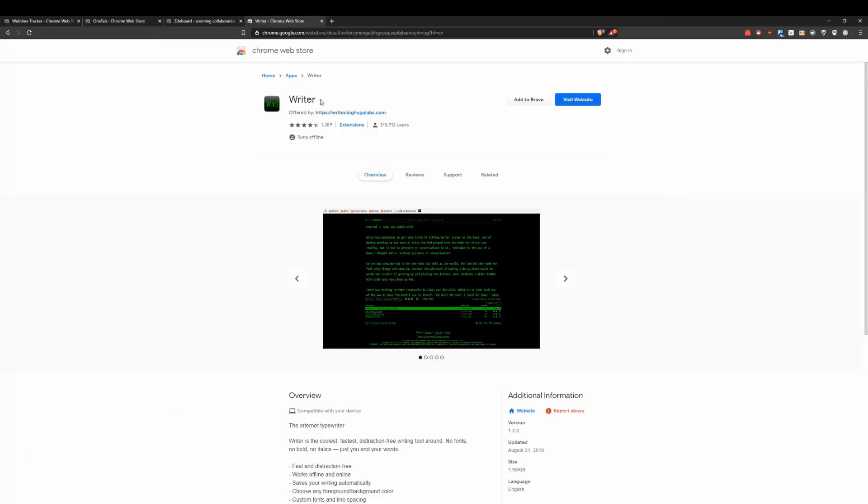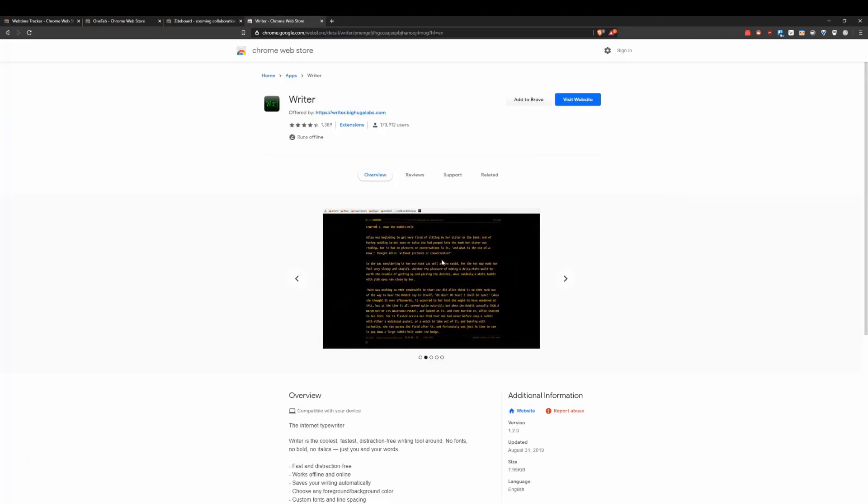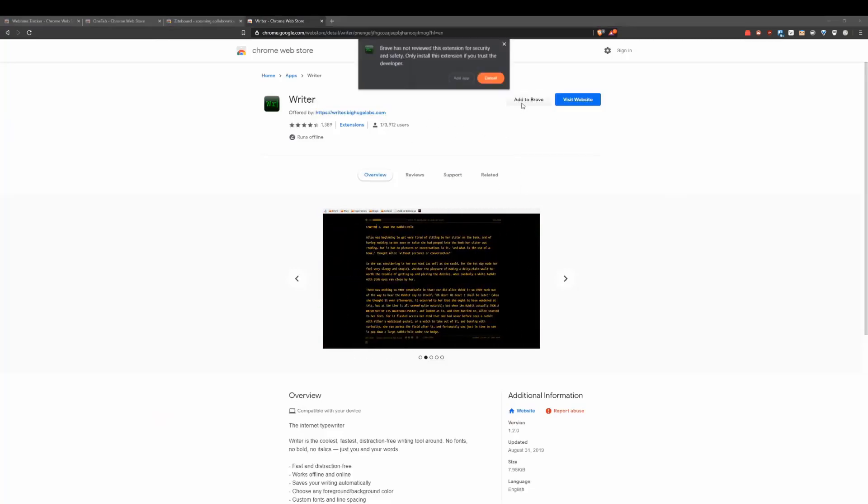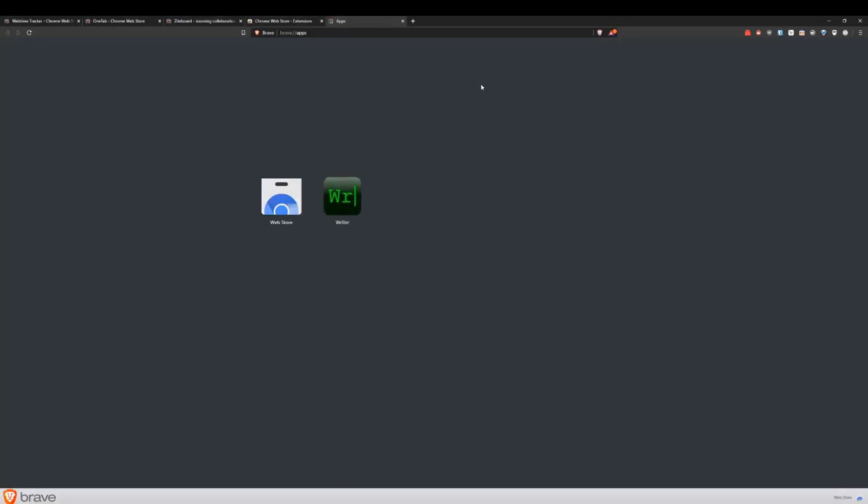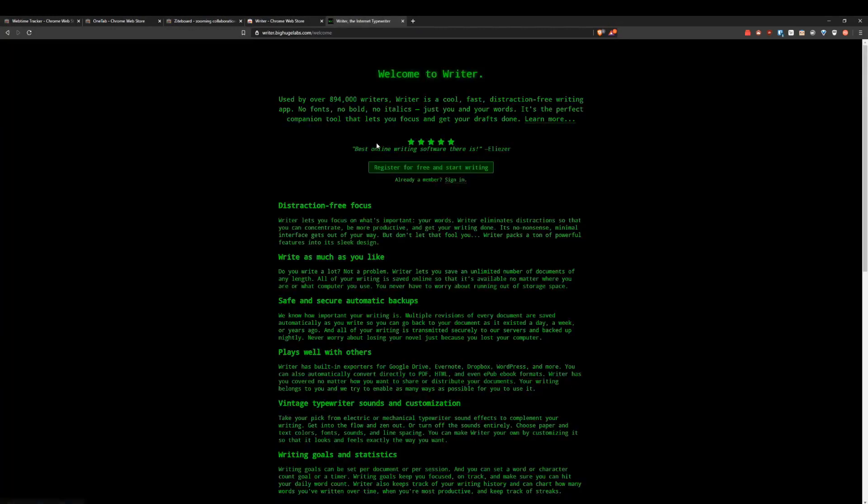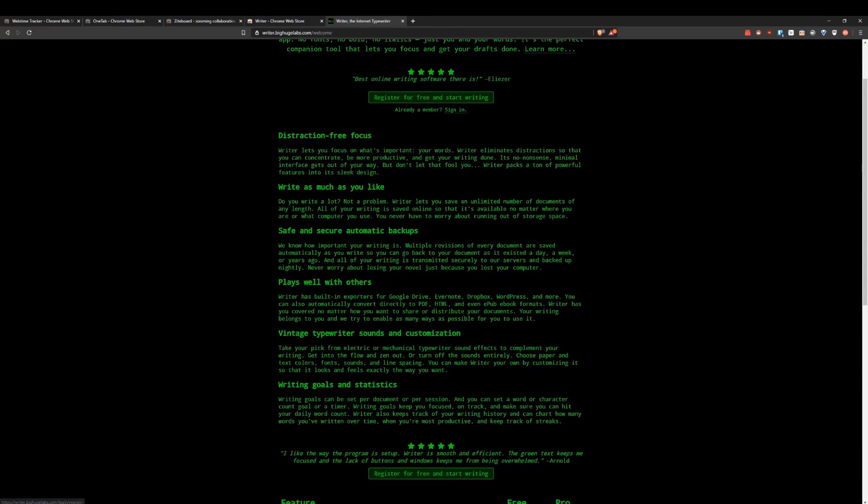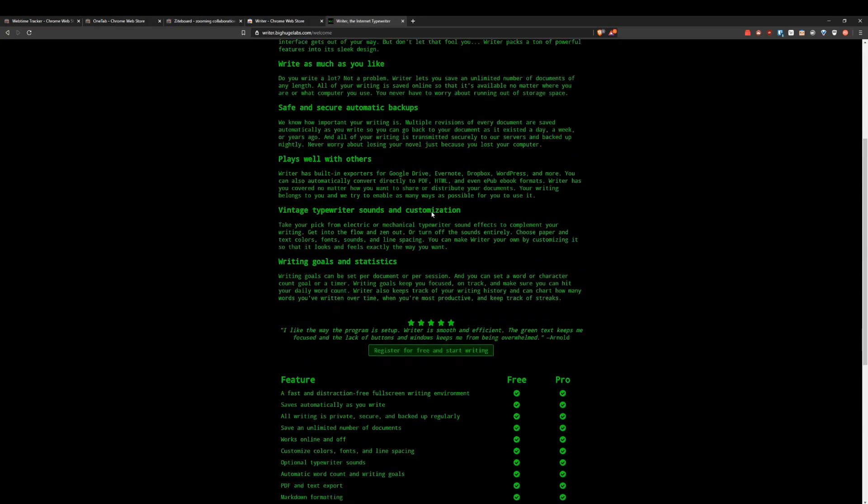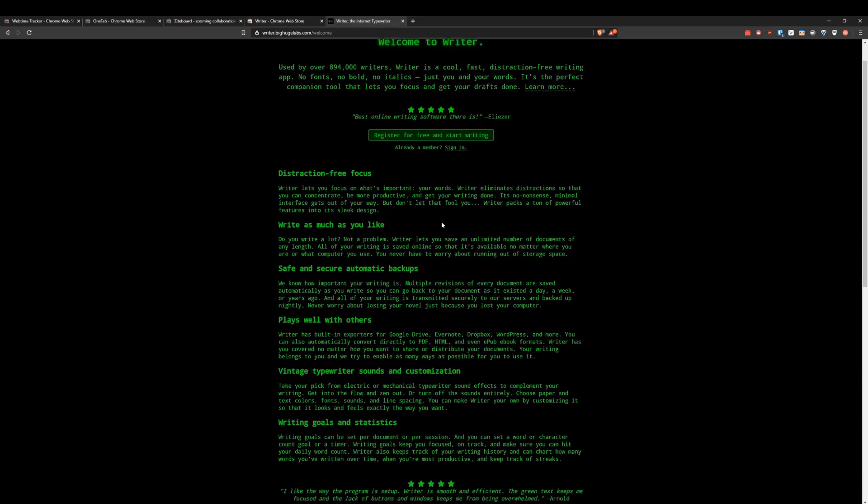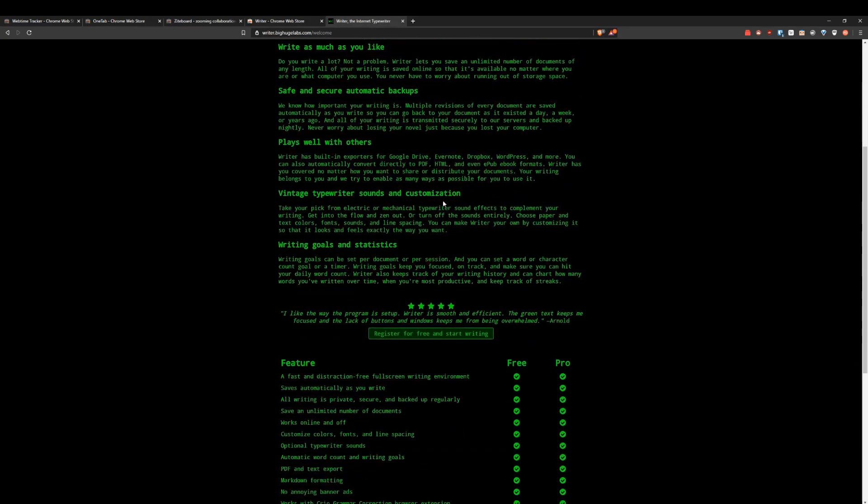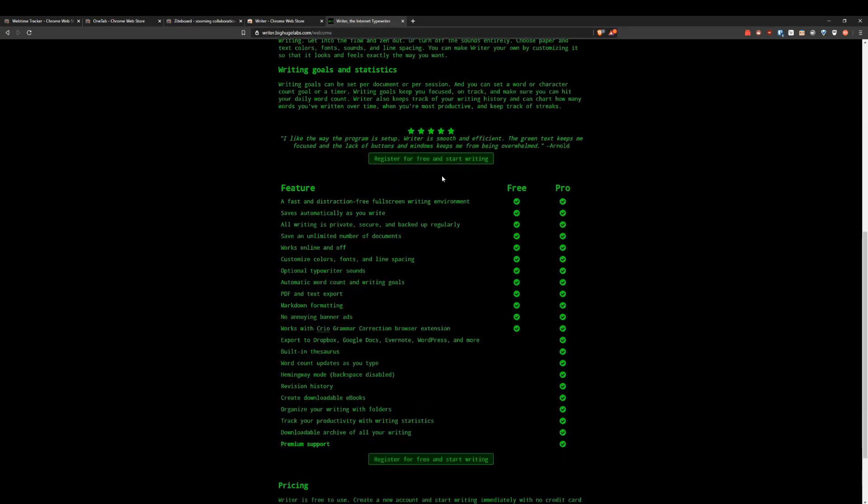So guys, Writer is one of the coolest writing extensions. Basically what you're going to do is add it to your browser and then it's going to add it as an app like this. So you could just click on it and go and register. And the cool thing about it, it has storage, cloud storage on it and it's really distraction free.